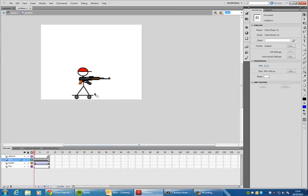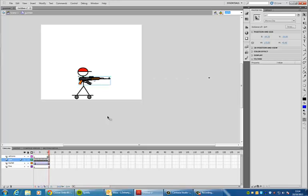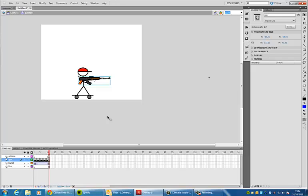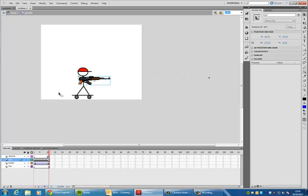I've double clicked on him to take him into his scene, and I've just added a few layers. One for the bullet, one for the guns movement, and one for the actions, just to tell it to stop at the end, so it doesn't continuously fire. If I press enter on my keyboard, I can see I've got this motion in there.